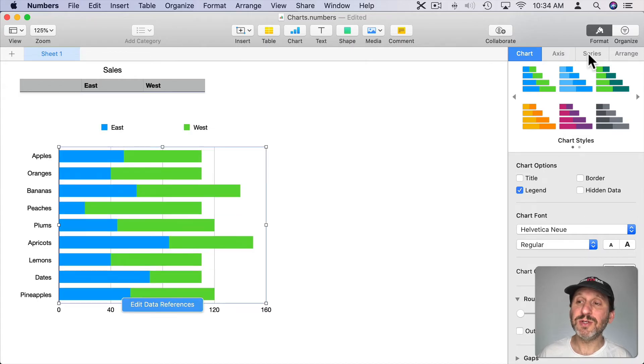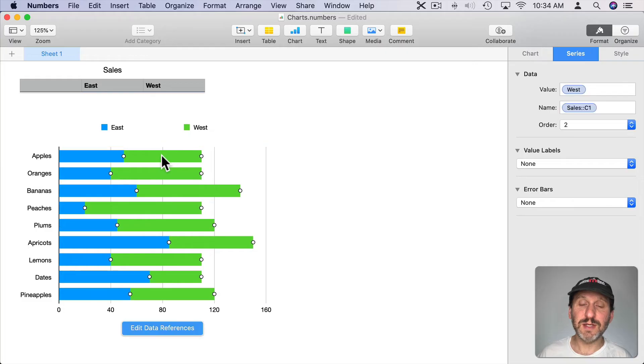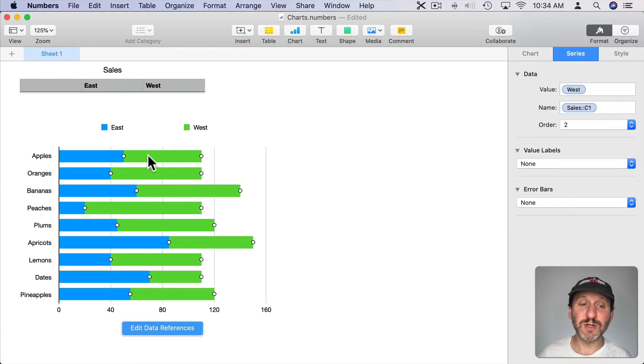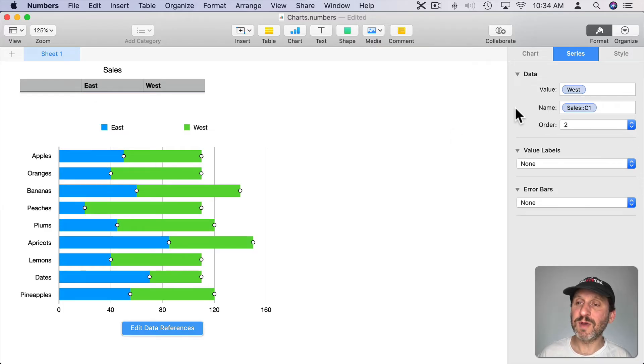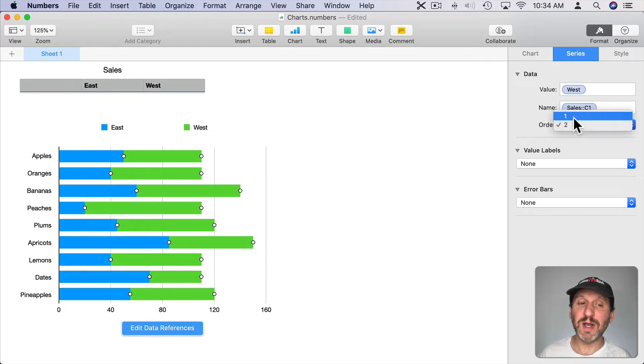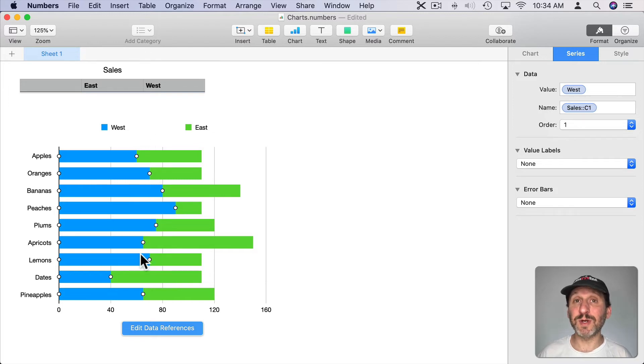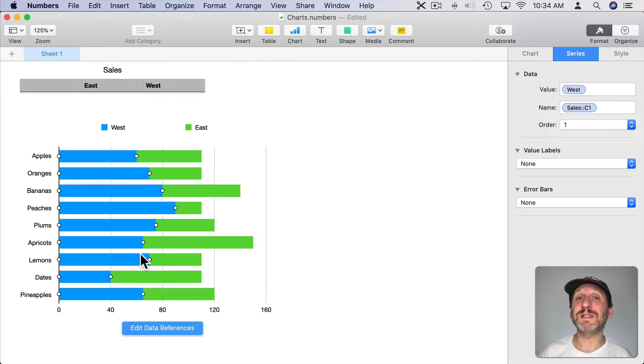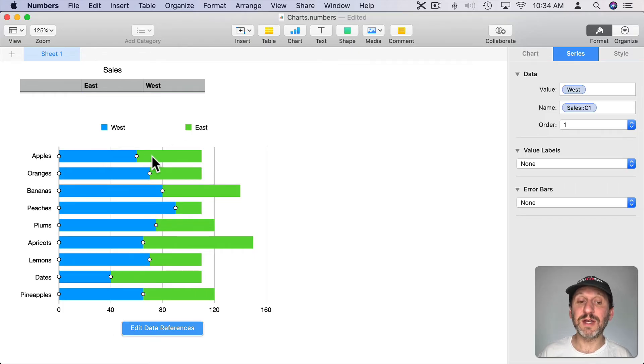Now when you go into Series here on the right and you select one of these you could see the blue comes first and green comes second. If I wanted to change that you could see the order number here. So blue is one, green is two. If I were to go and change green to one you could see they swapped. That's important because sometimes you want a very specific set of values as the base and the other set of values to build on top of that.